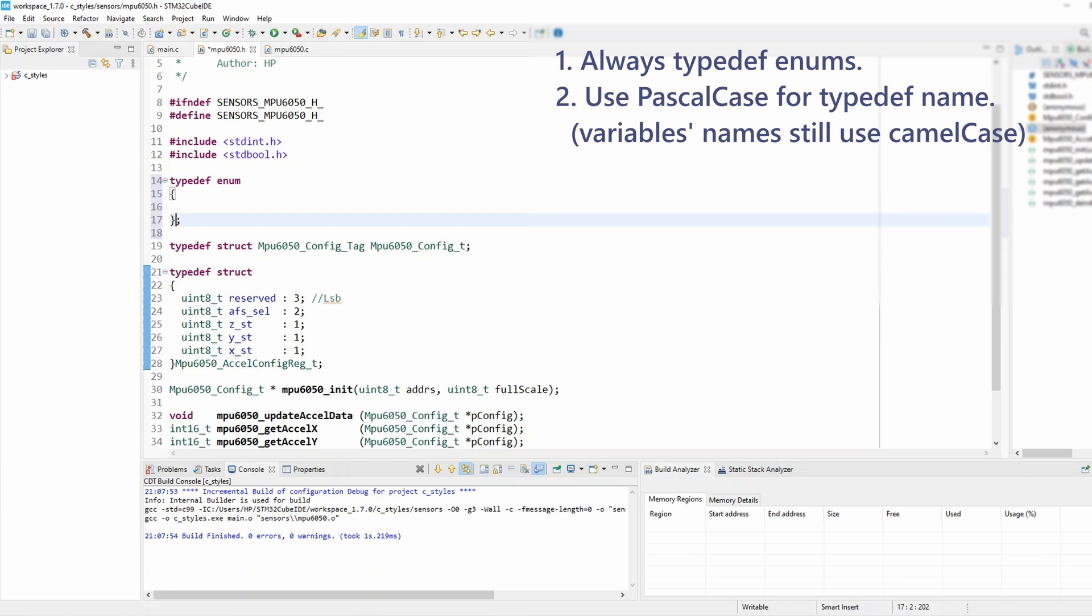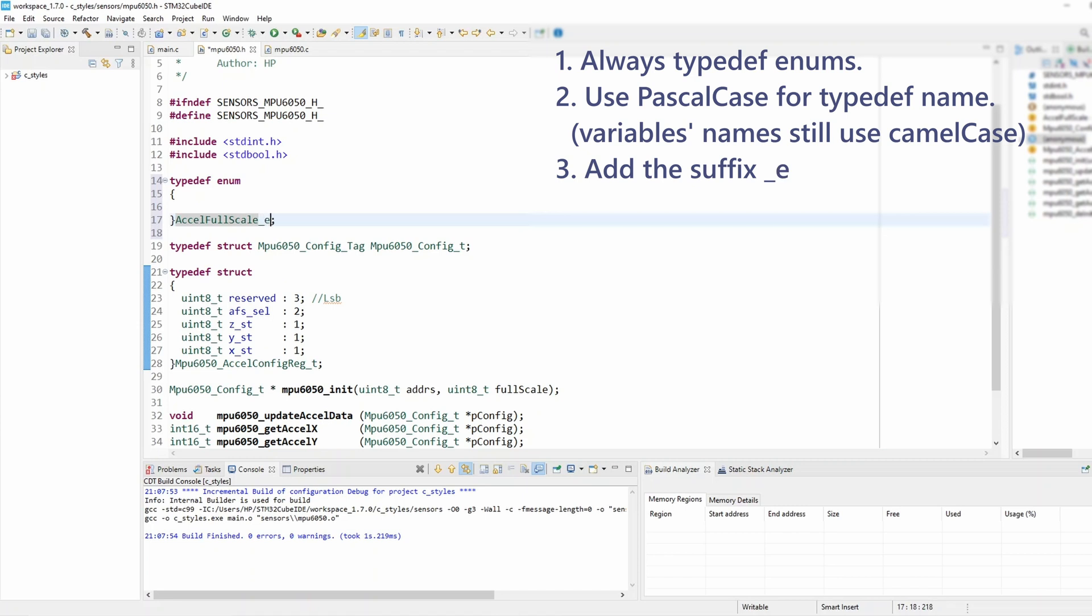So this is gonna be Axel Full Scale and the rule number 3 is to add a suffix to the enum type name and that's underscore_e to mark it as enum.